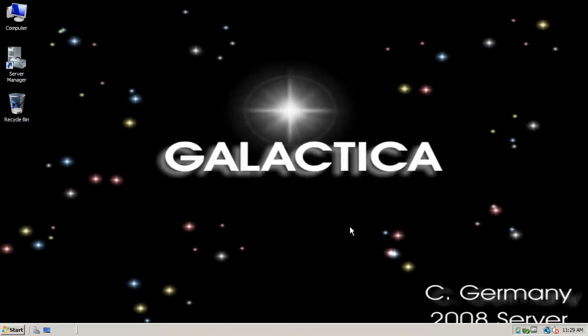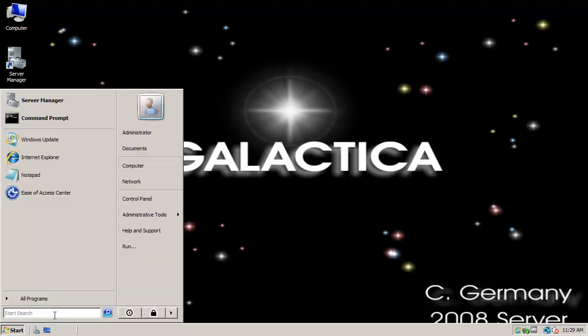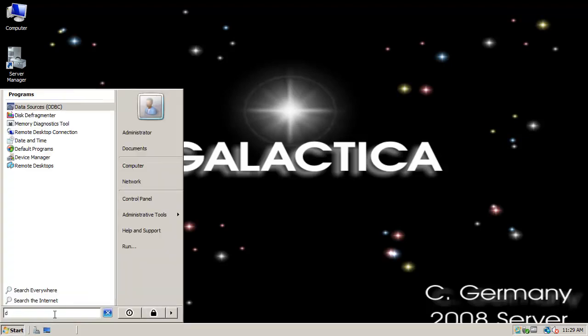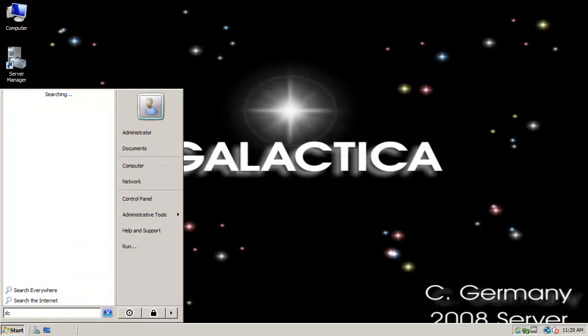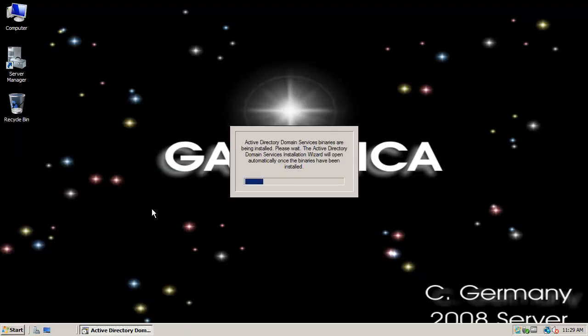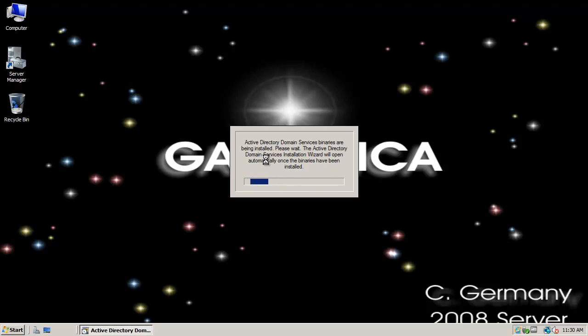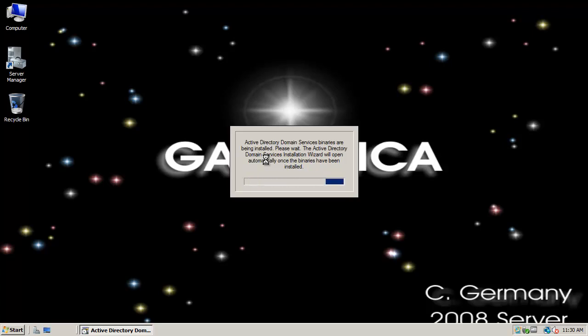Today we're going to set up an Enterprise Certificate Authority. An Enterprise CA requires Active Directory, so the very first thing we need to do is install Active Directory and set up a domain. I have two 2008 computers. This one's going to become a domain controller, and the second 2008 computer we're going to join to our domain as a member server. It will join the domain and be a domain member, and therefore have a computer account in Active Directory users and computers. On that second computer, we will actually set up Certificate Services in our Enterprise CA.